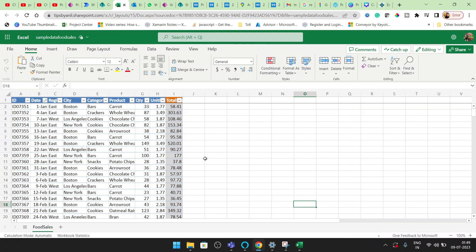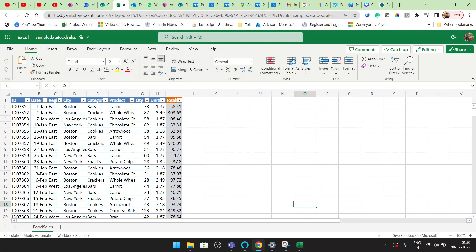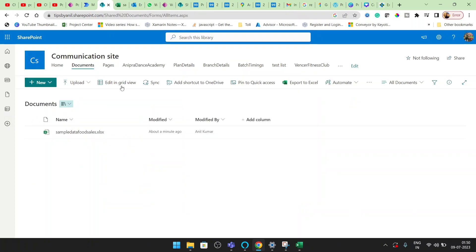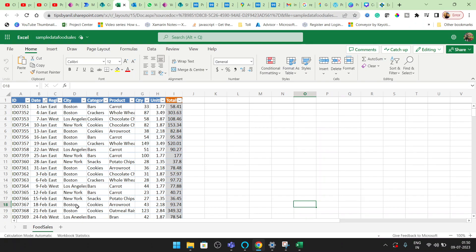Hey guys, welcome back to my YouTube channel Tipsy Anil. In this video, we will see how we can read the total number of rows in an Excel sheet. Here this is my SharePoint list and we have simple data in an xlsx file, that is an Excel file, and we have a single Excel sheet.